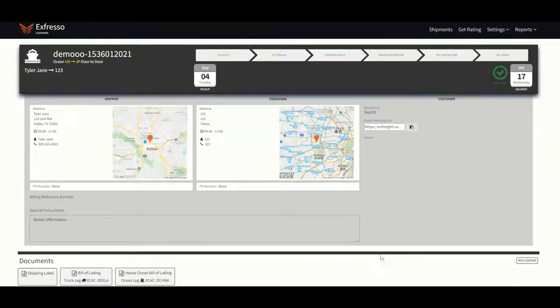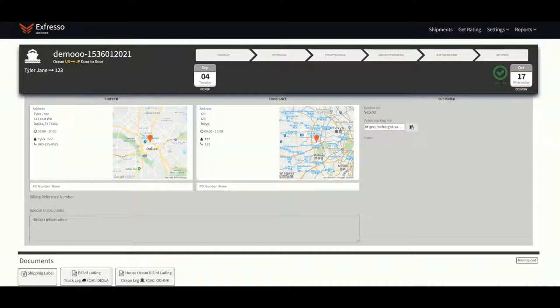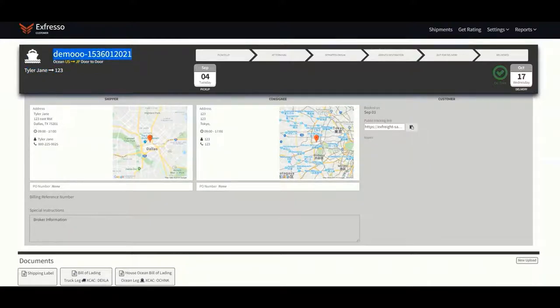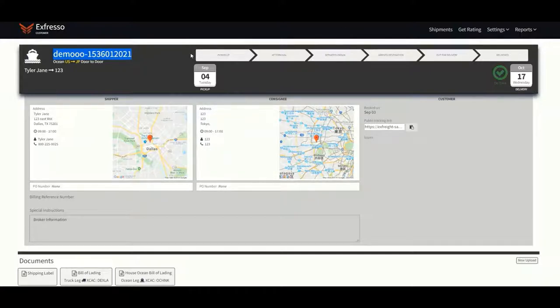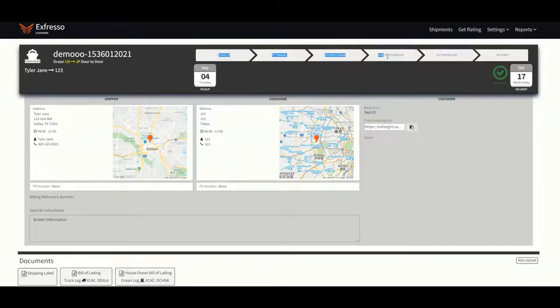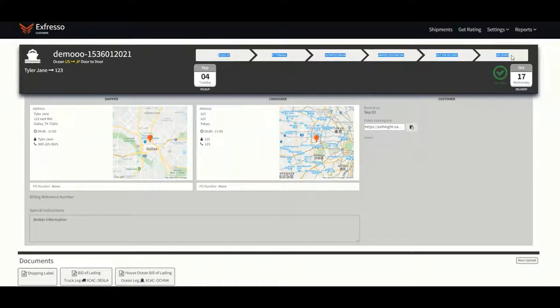This is the shipment screen. The top left screen will recap the shipper consignee, the type of shipment, and the BOL number. Next is the status bar. Each bar will be colored when it's in that status. It will display signs such as delayed, missing docs, on time, or late, which would be beyond the anticipated delivery date of that specific leg.